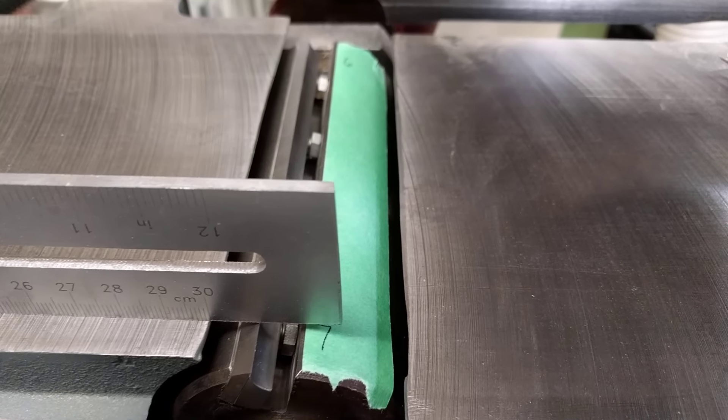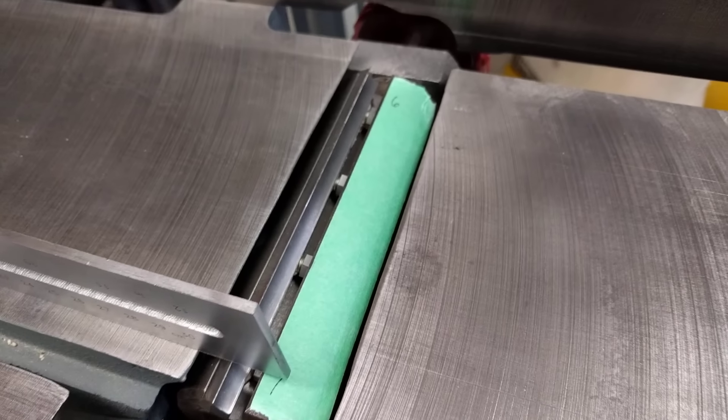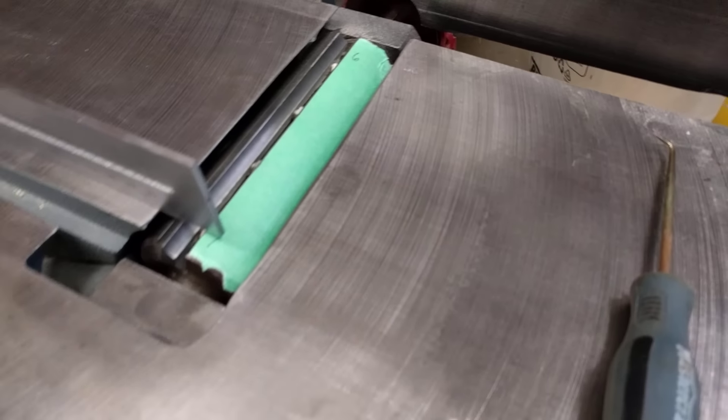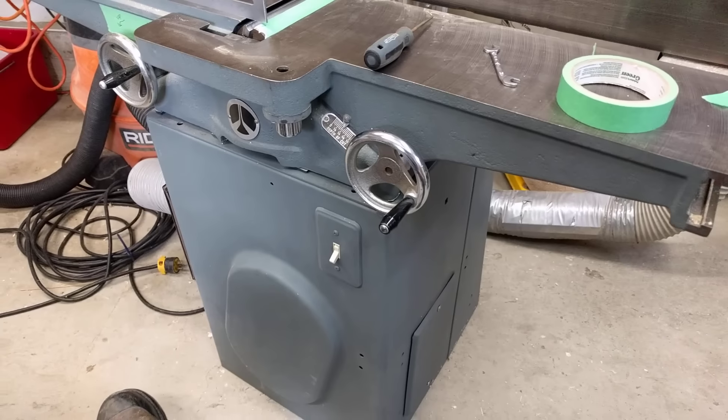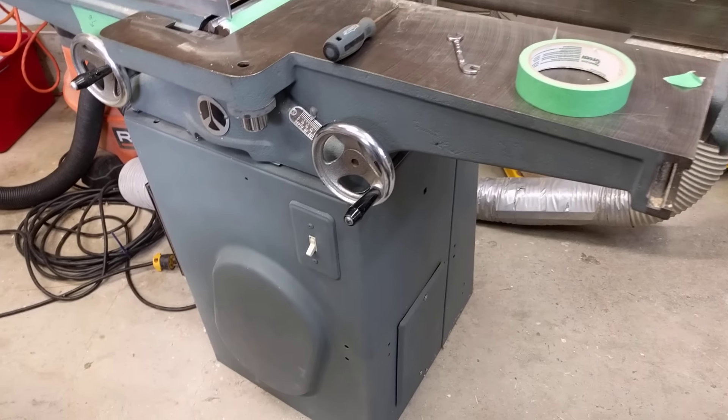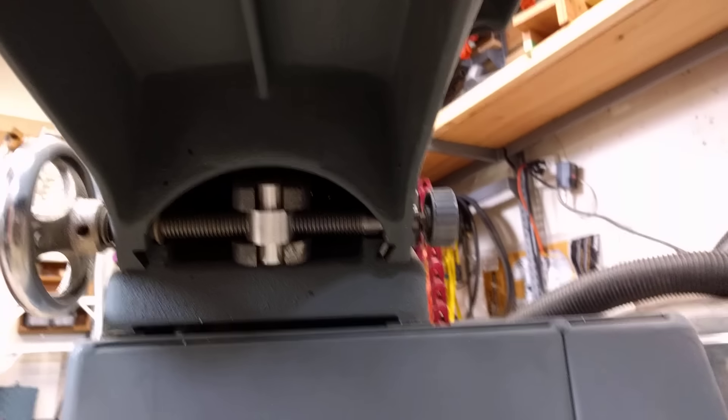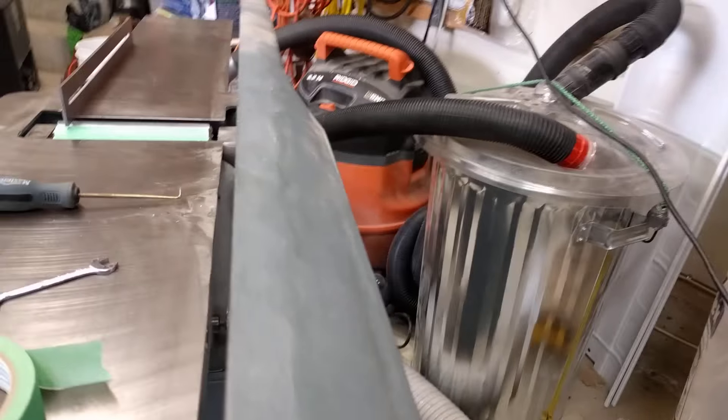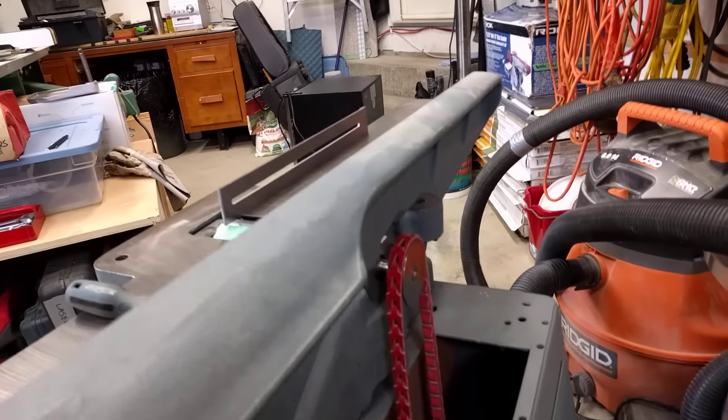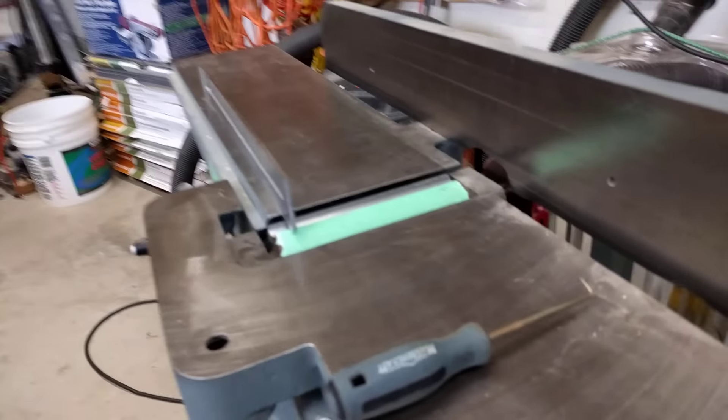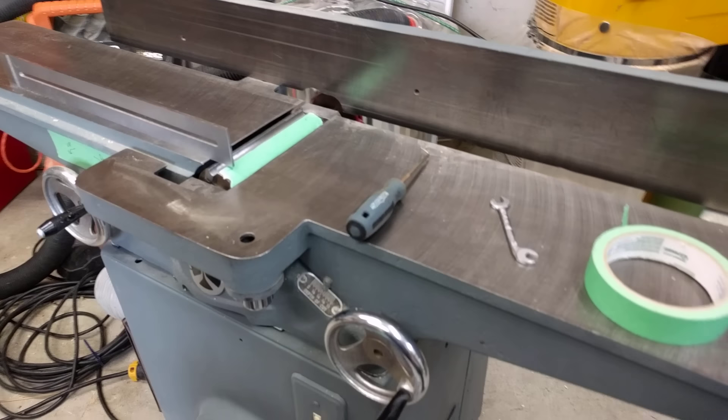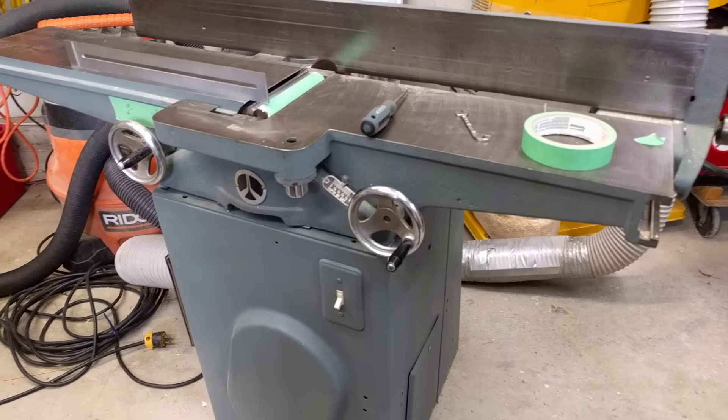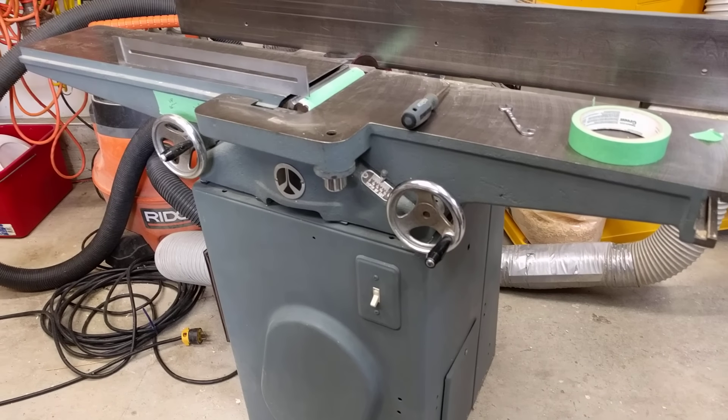So there you go. That's how I set knives on a joiner that has no springs or no fancy mechanisms. This thing's from, I don't know, the fence just rides on the table. There's no fancy action on this one at all. But yeah, I hope that was helpful. All right. Good luck with your joiner.